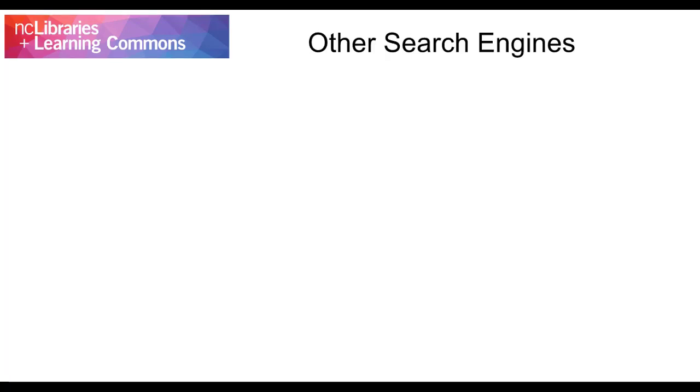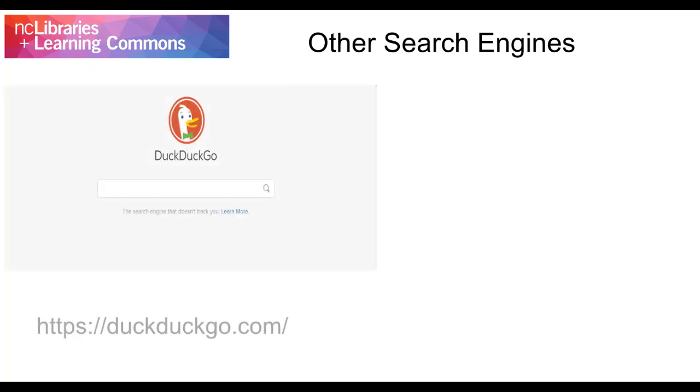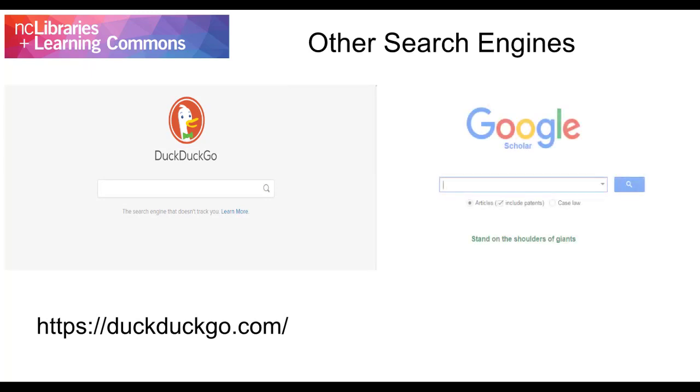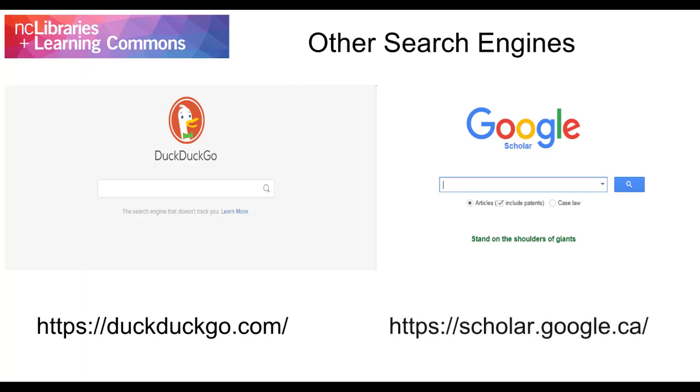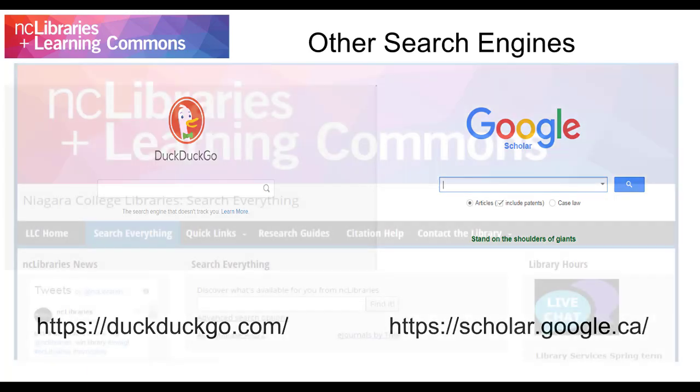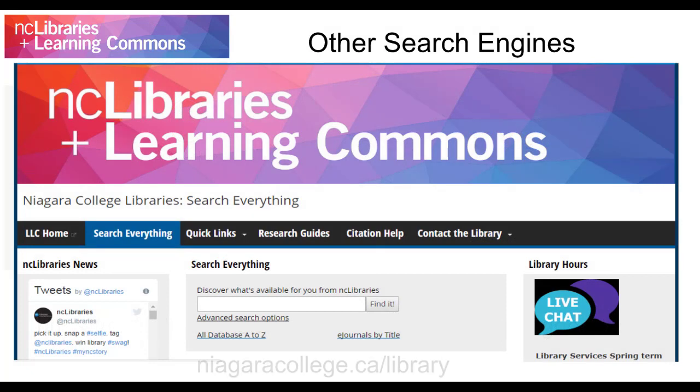You should try the same search in different search engines to see other results that Google may have missed. DuckDuckGo is a popular alternative search engine that doesn't track you. If you're looking for scholarly, peer-reviewed research, consider using Google Scholar as an alternative to general Google. Of course, don't forget the library!